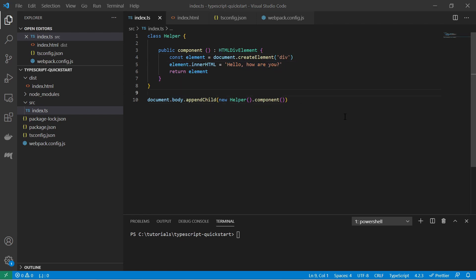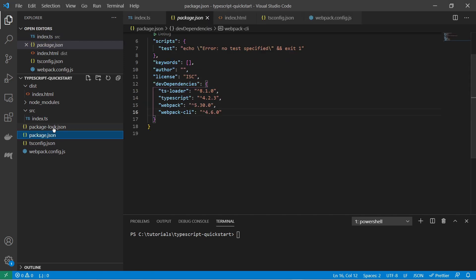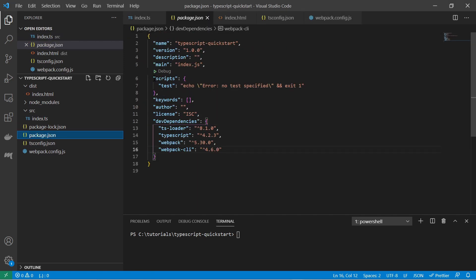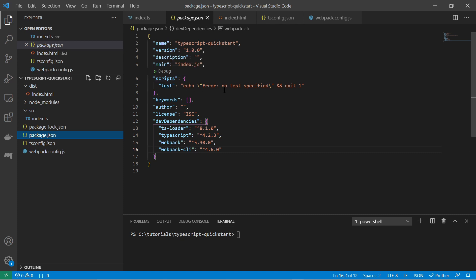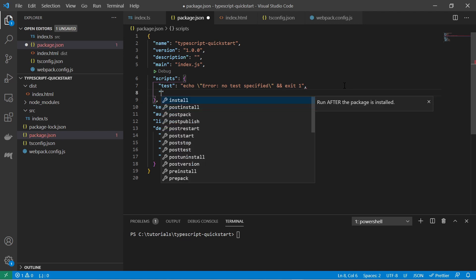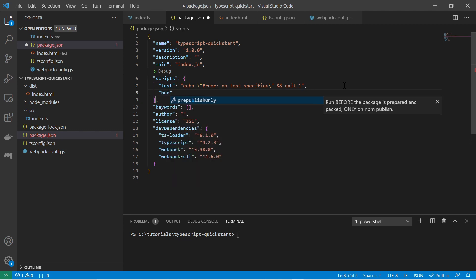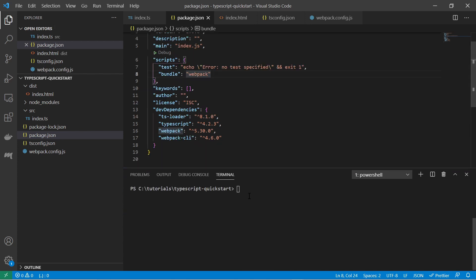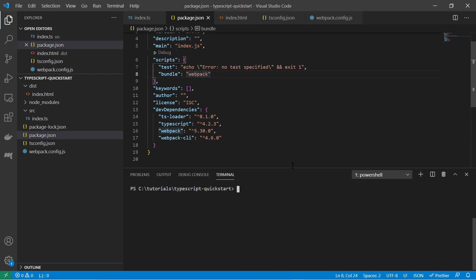And now we are at the point where we want to bundle the project and take a look at the result html page. And so for that we must go to this package.json file. And here in the script section we must specify some script commands. So we can specify one called bundle. With the bundle command we just call webpack. Webpack will bundle our typescript code into the javascript code. And we can just simply call it with npm run bundle.